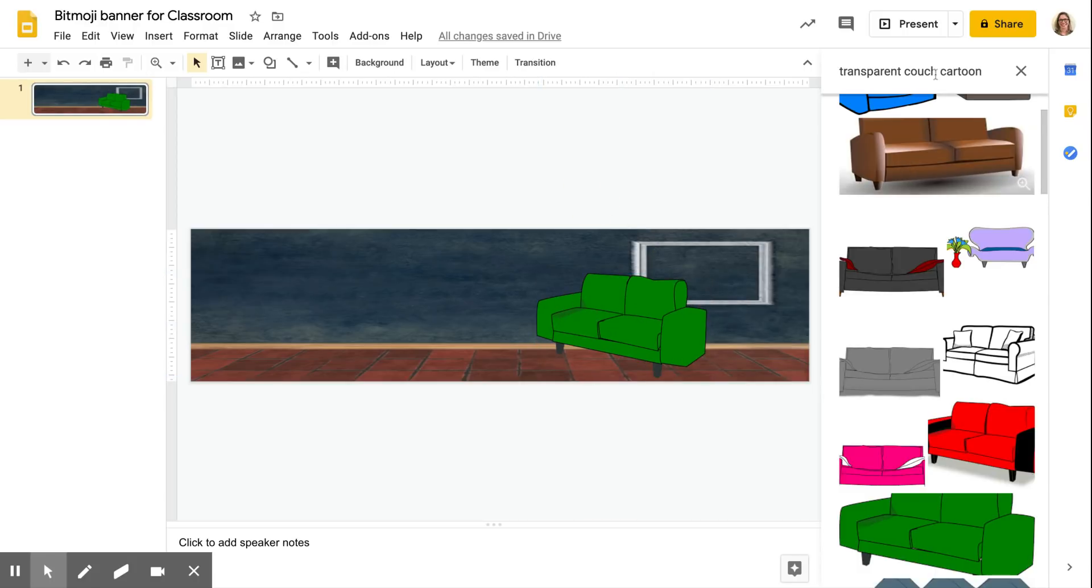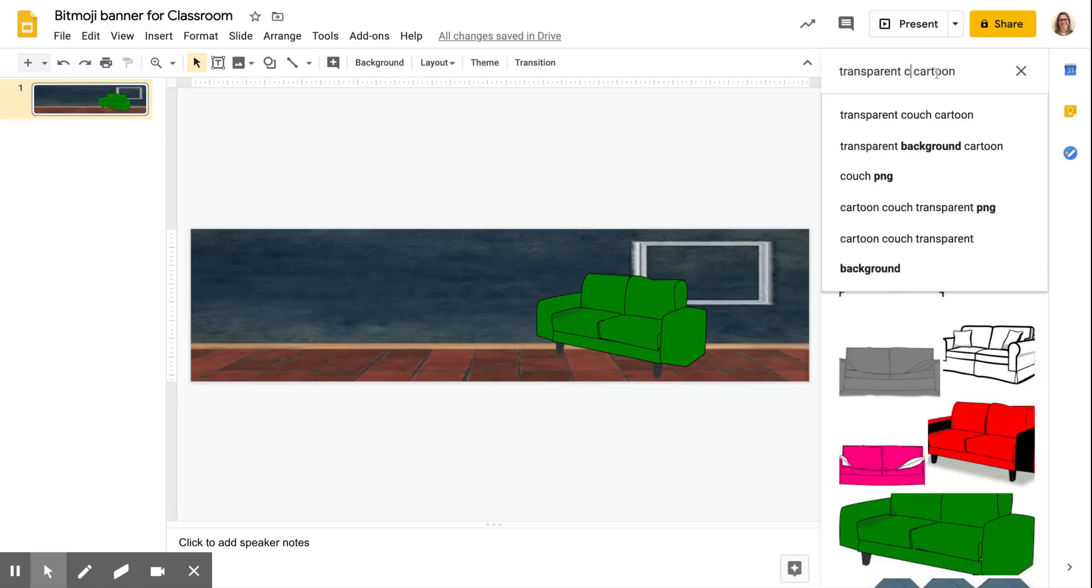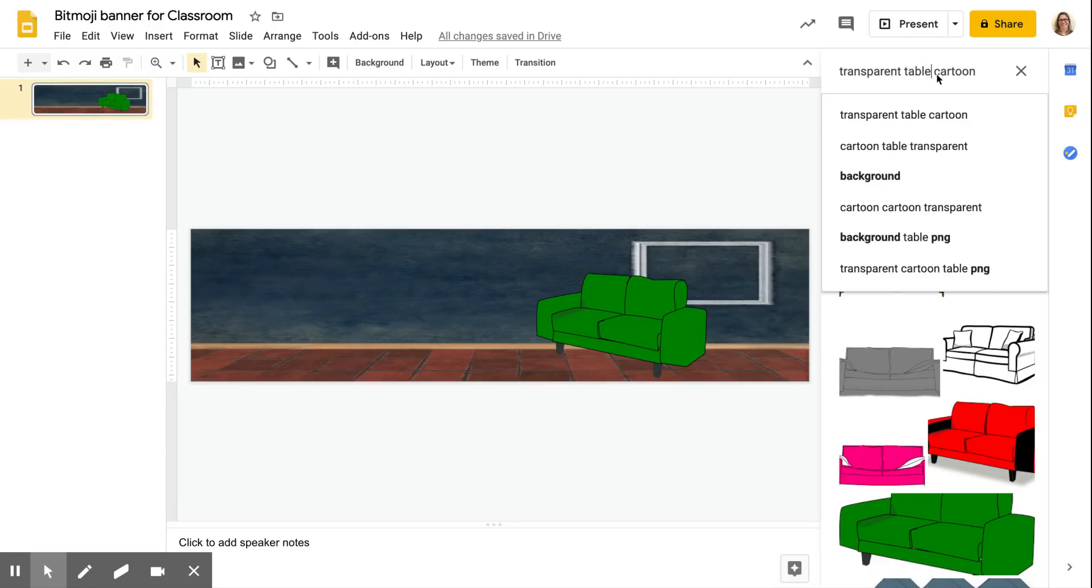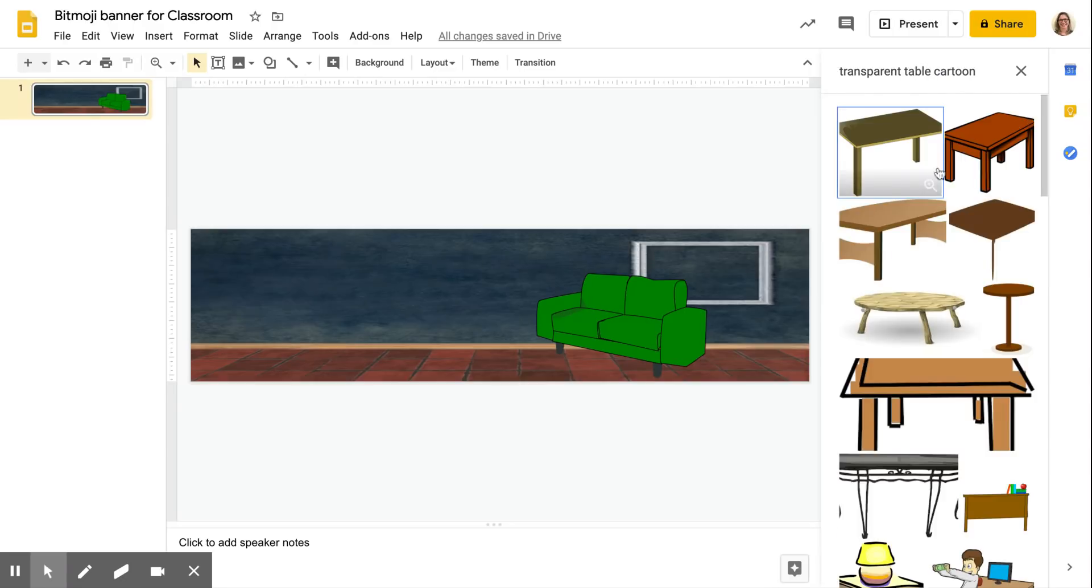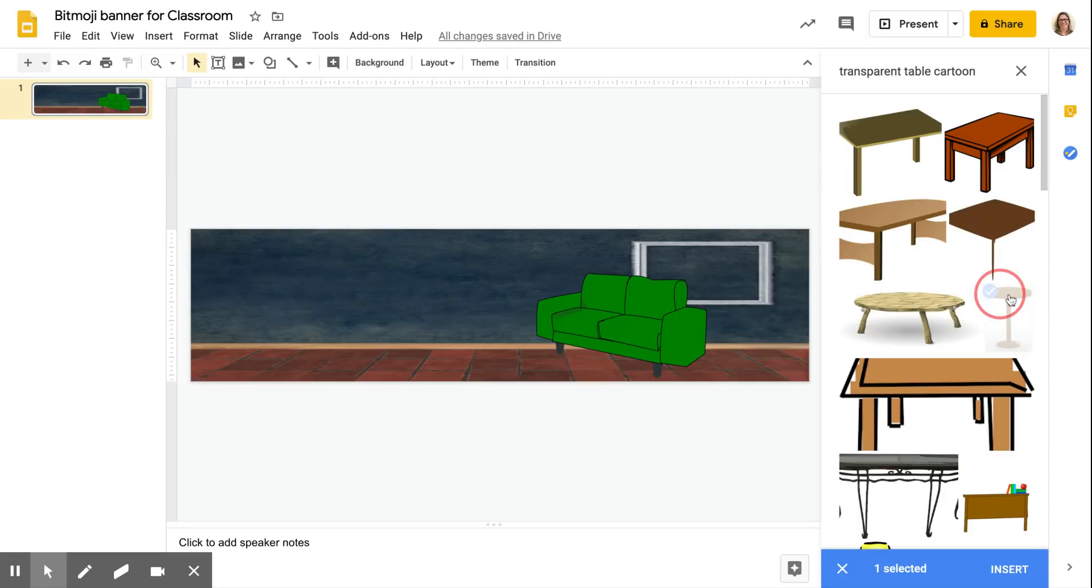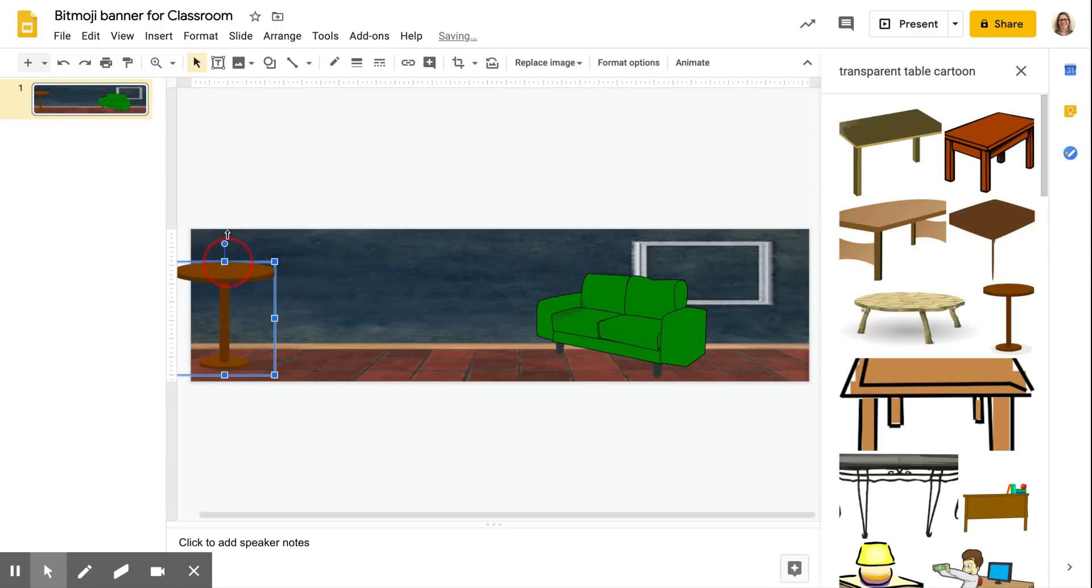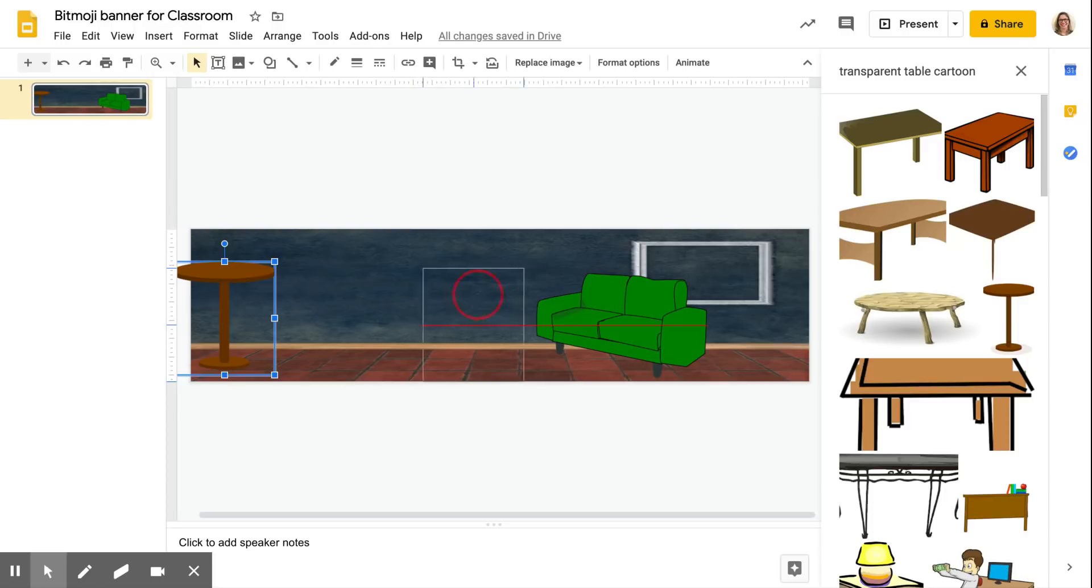What else? Let's put a table in and just drag it on over, resize.